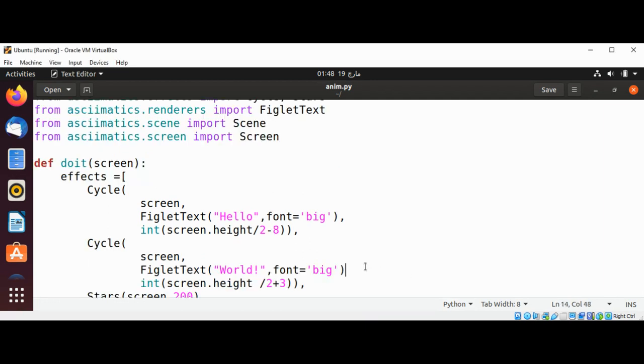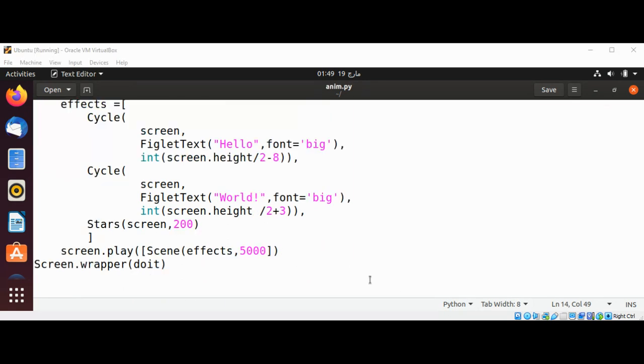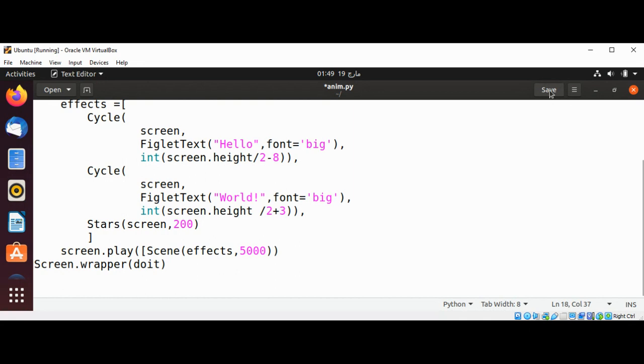A comma is missing over here and this should be round brackets. Save.